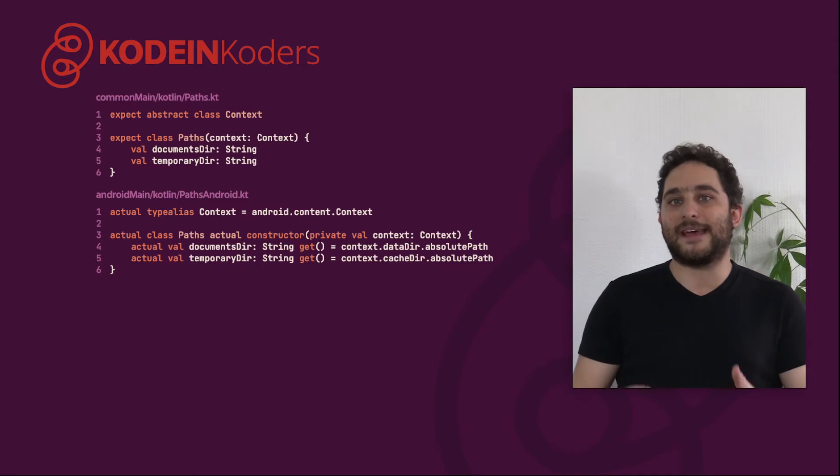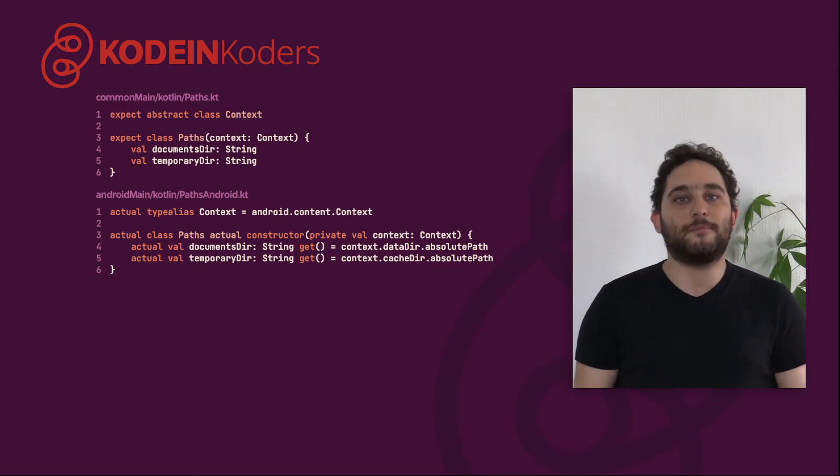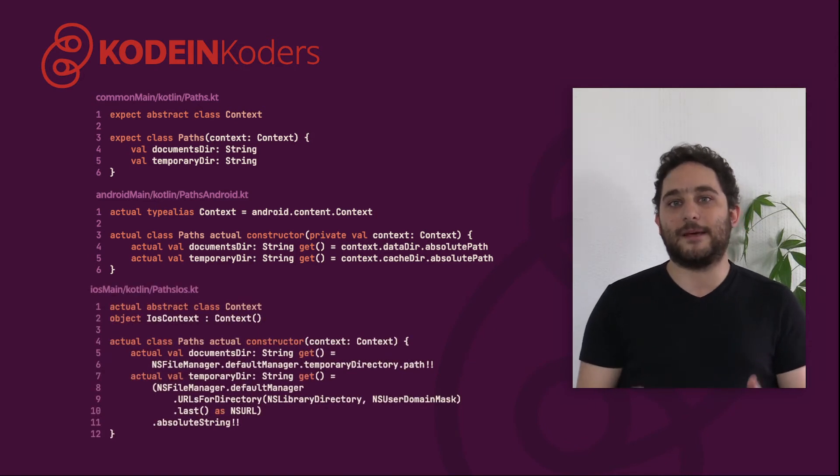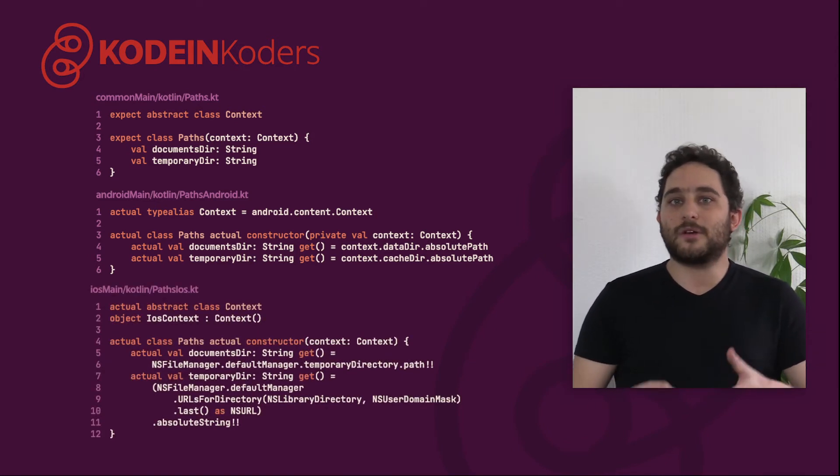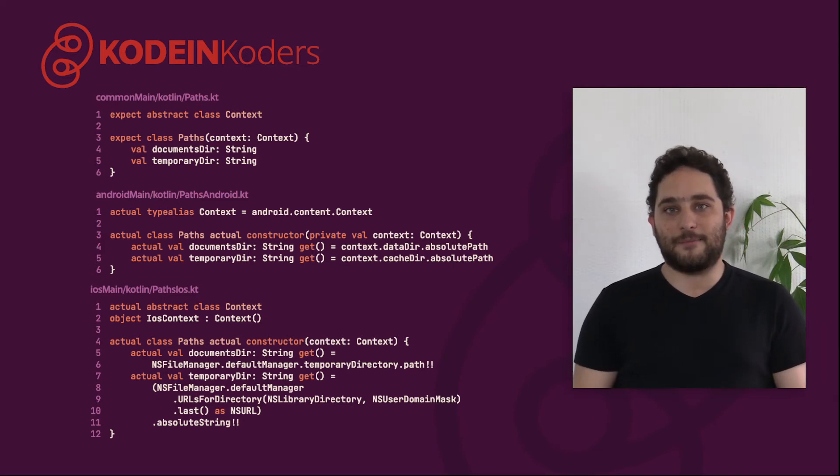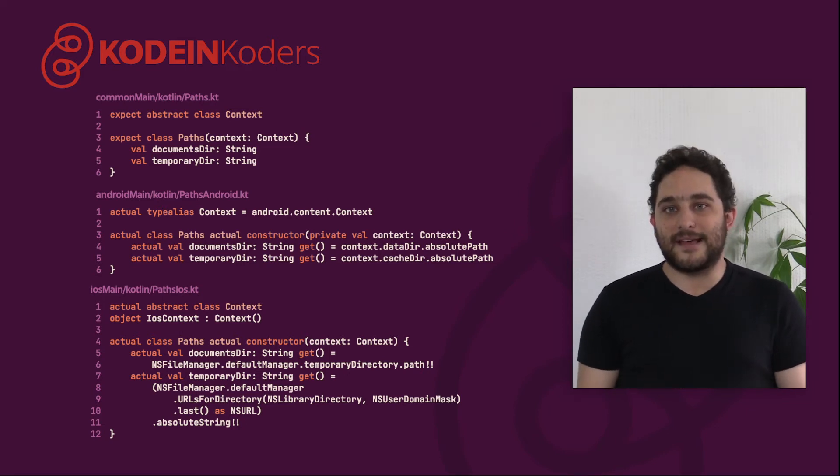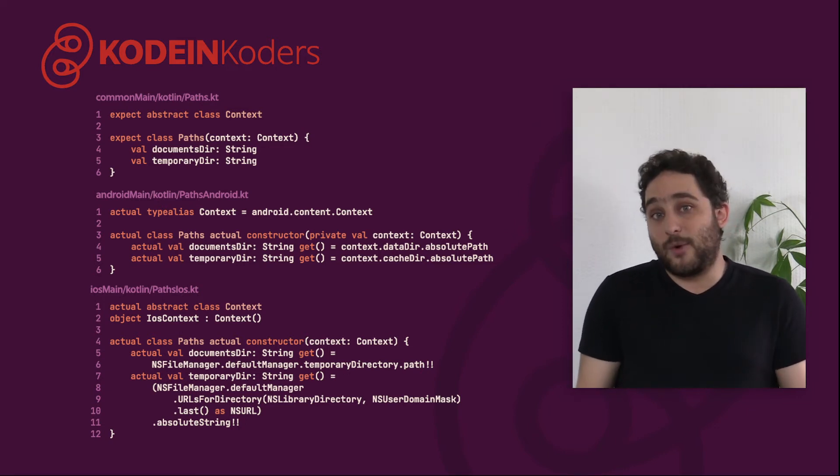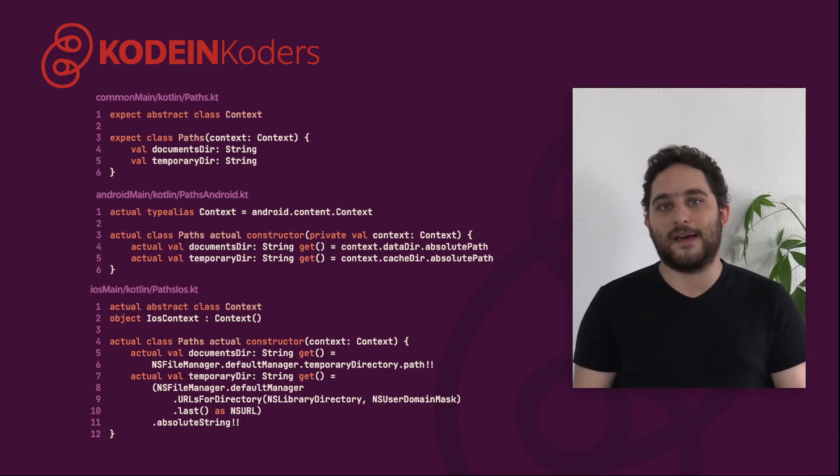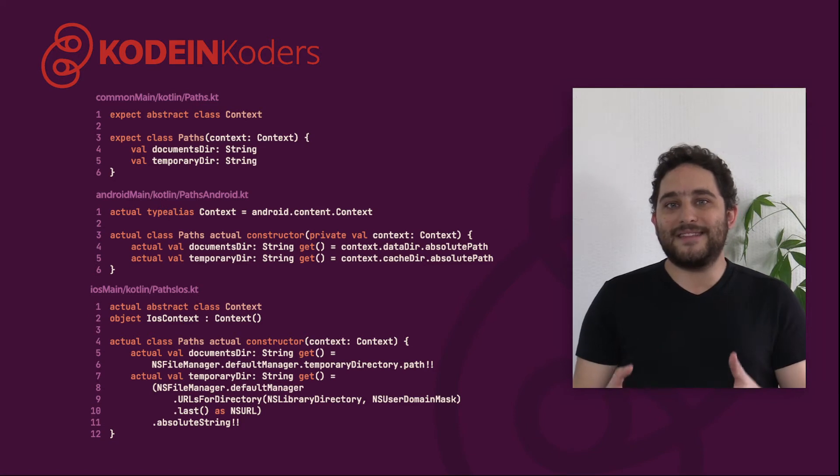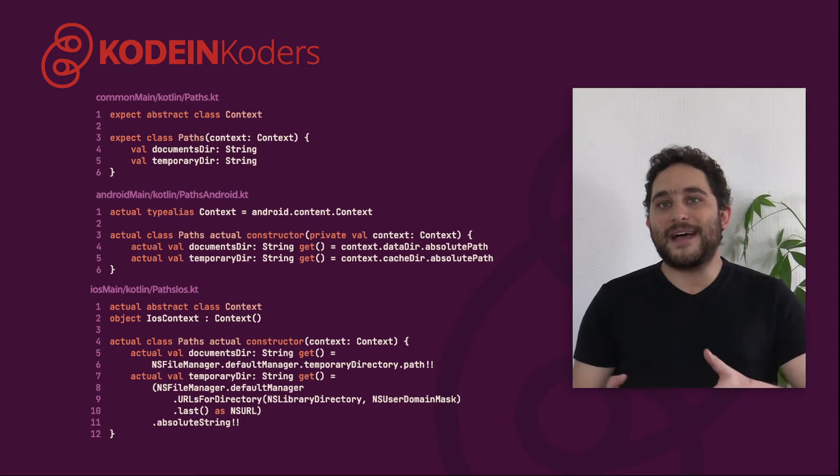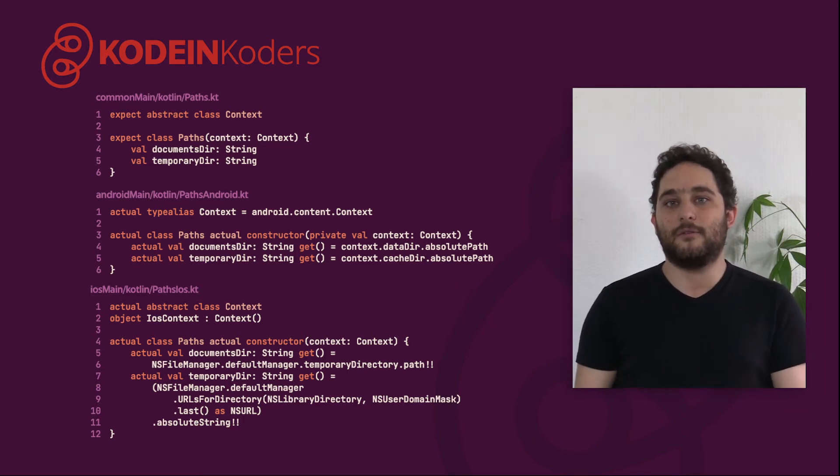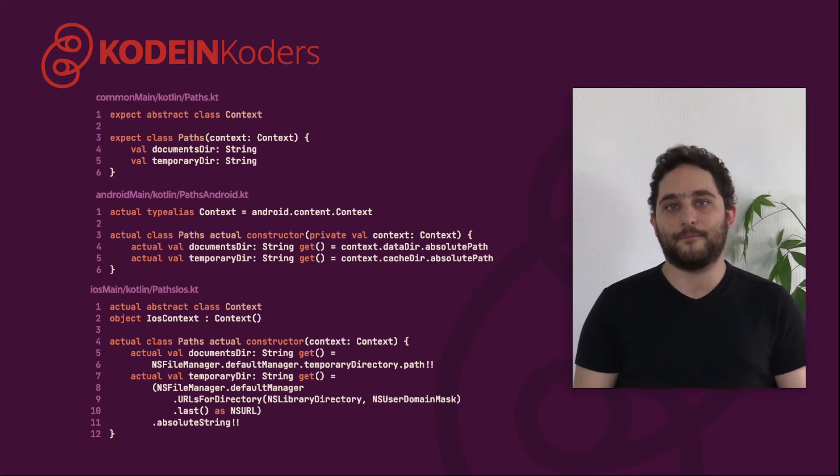The actual implementation in iOS, therefore, needs to define an abstract context class as well. Because context is an abstract class, we need a way for the iOS application to create one, hence the iOS context class. This context will anyway be ignored, since there is really no notion of context in iOS. With this, you still need to pass a parameter that only exists in the target platform, but that context parameter can be used for all APIs that need a context for their Android implementation, not just our path API.